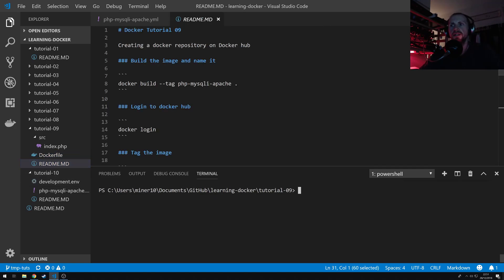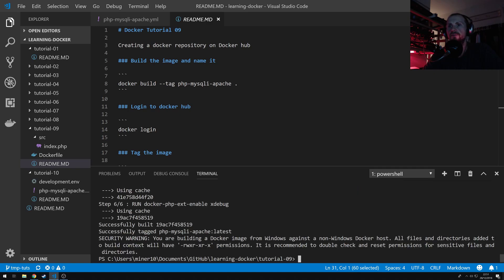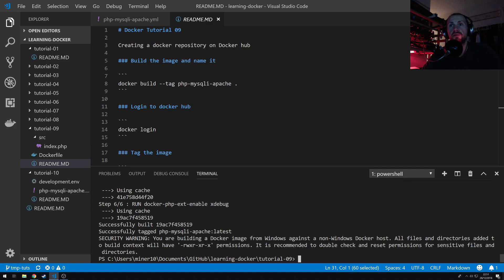Okay, so we're going to do this by simply doing a Docker build. We're going to tag it. Now this is basically a local tag. I'll come on to a repository tag in a second. So PHP MySQL Apache, and we're going to build this directory. So we've built that. It was quite fast because I've already built it before.